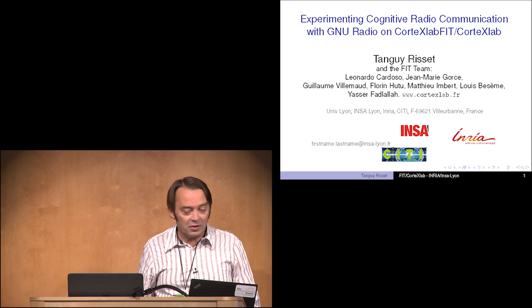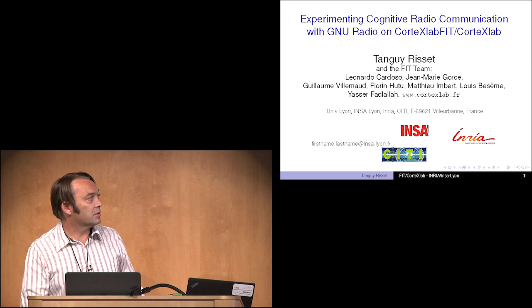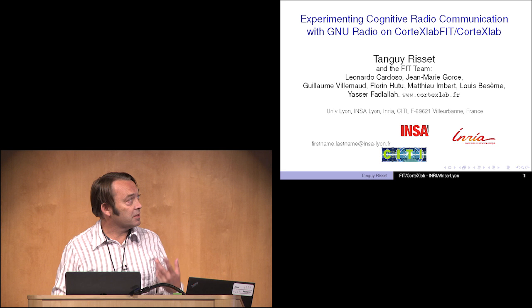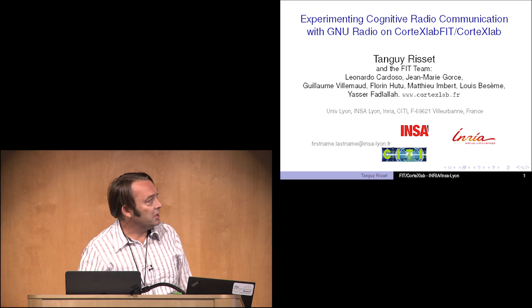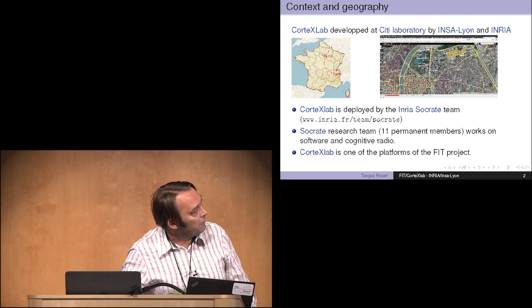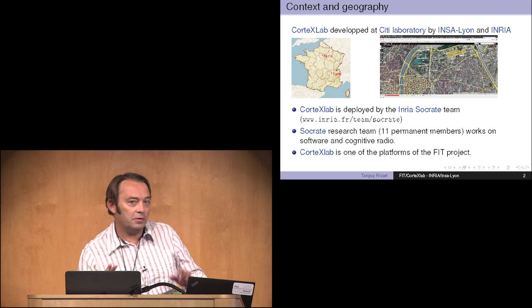I'm from France and my presentation will resemble the previous one. I'll talk about a platform that we have developed in France which is called Corteclab, part of the FIT project. It's a research platform, a testbed that is open for the research community but also for industry. It's free to access and it's a team project. Just before I start, a little bit of geography. We are from Lyon here in France and we are from an institution called INSA Lyon.